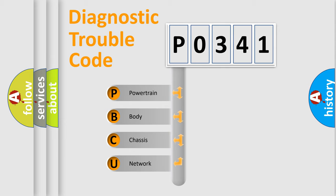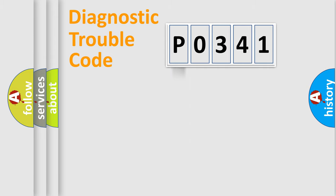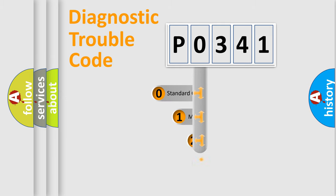We divide the electric system of automobile into four basic units: powertrain, body, chassis, and network. This distribution is defined in the first character code.